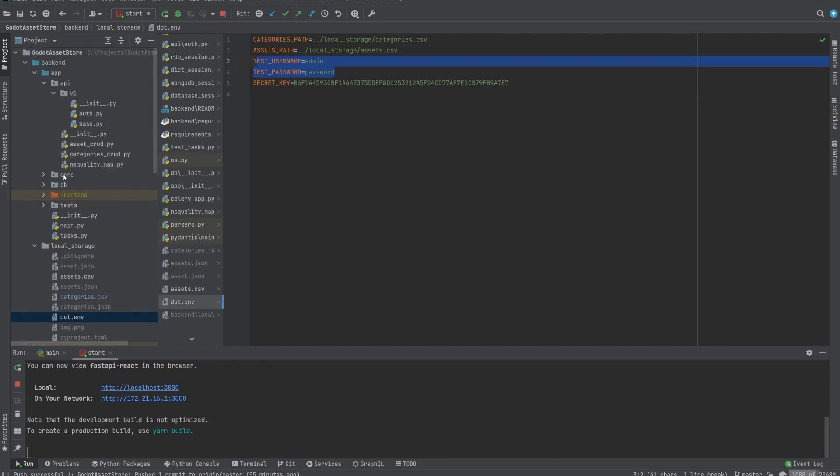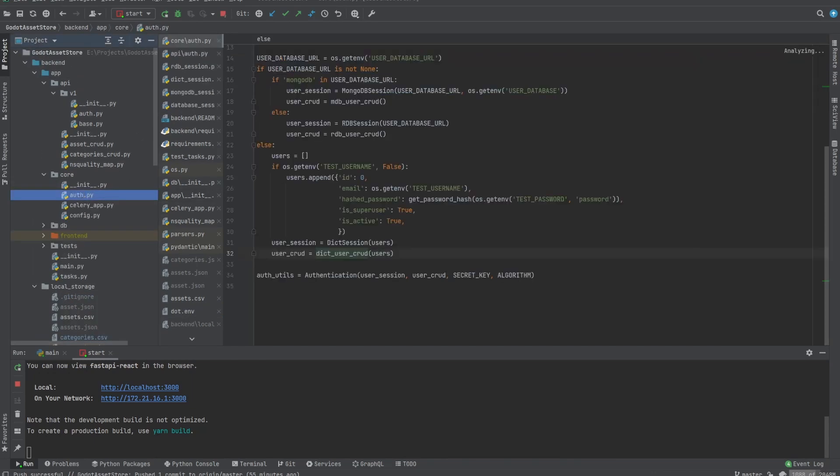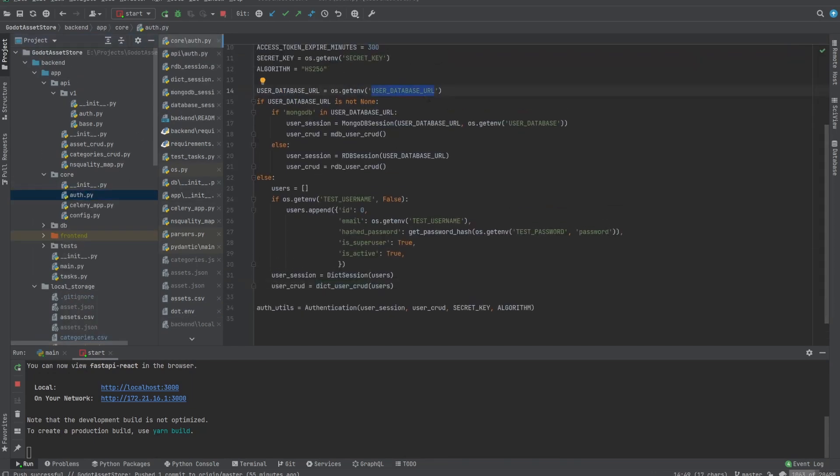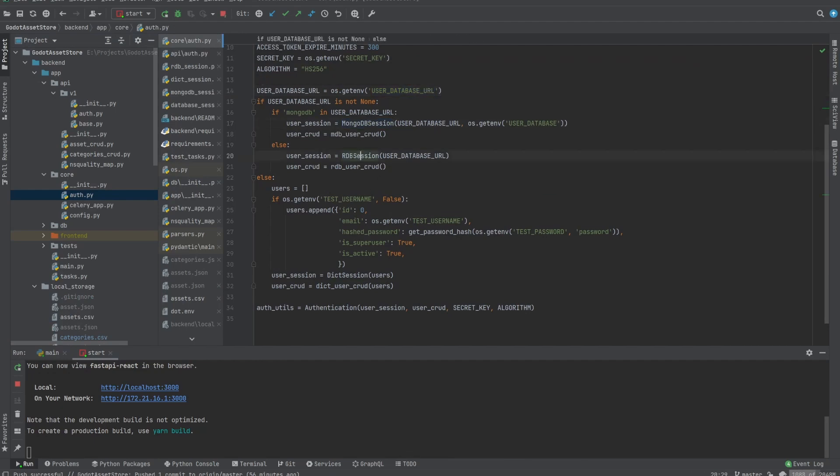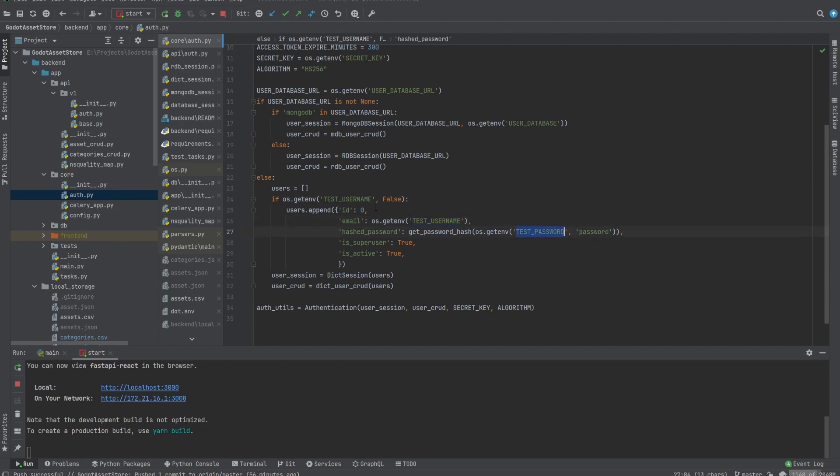In this case, I'm using a very simple test user here. But if you come to core auth, you can see how to actually define a database through URL being MongoDB, relational database, or in the case of this example, I'm just using these test username and password as a dictionary.